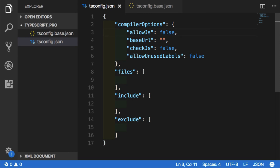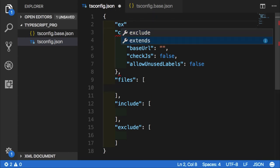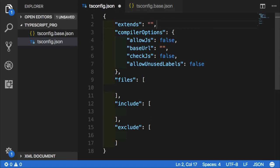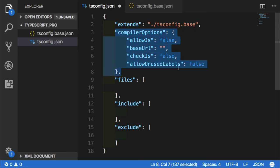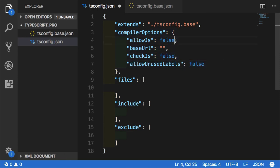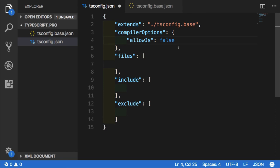Now inside of our secondary tsconfig, we can use the extends property, which takes a relative path to our base config file. At this point, we don't need to repeat this whole section.